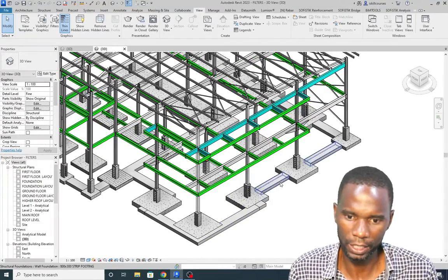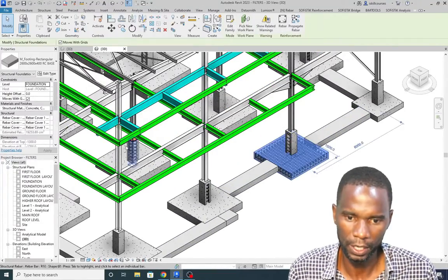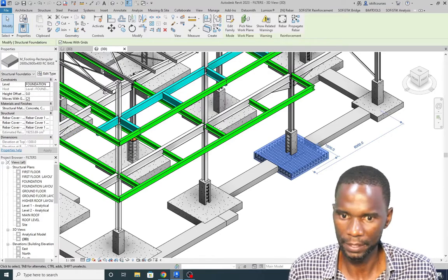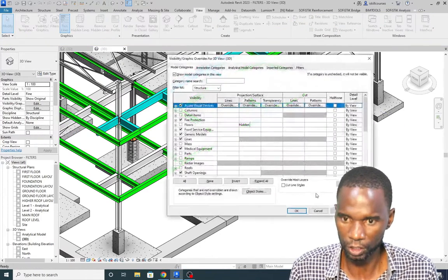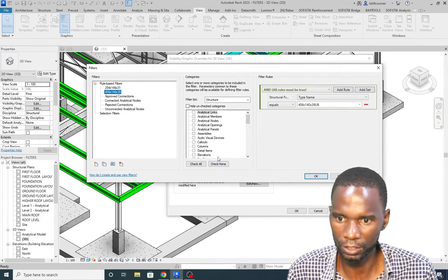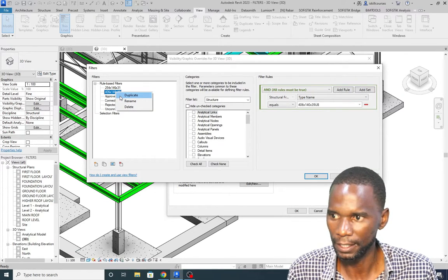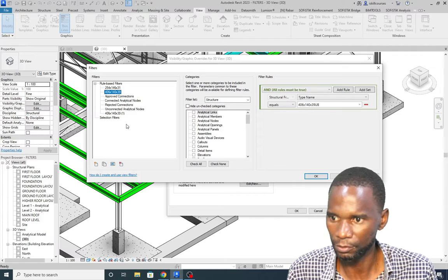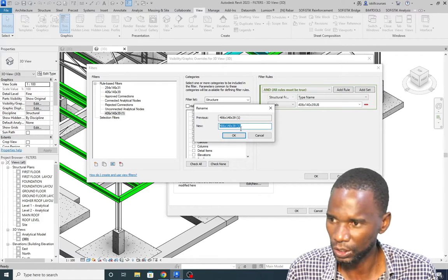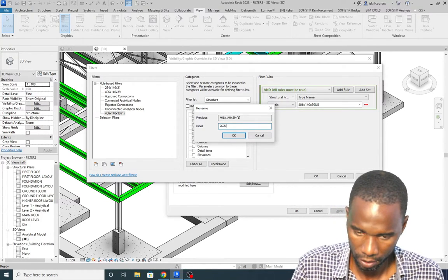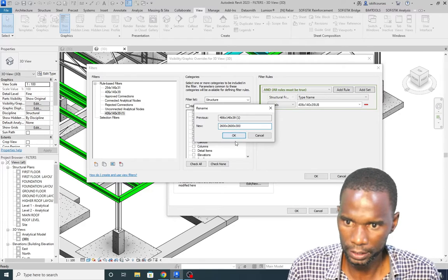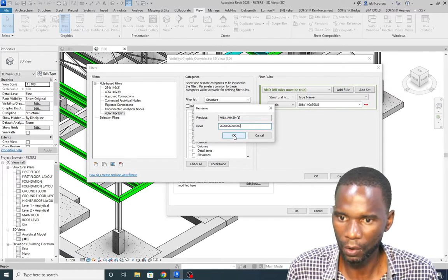Now I'll demonstrate adding a filter for a concrete element — this base, which has the type name 2626x400. Go to VG, go to Filters, click New. I'll duplicate an existing filter rather than setting everything from scratch, then right-click and rename it 2626x400.